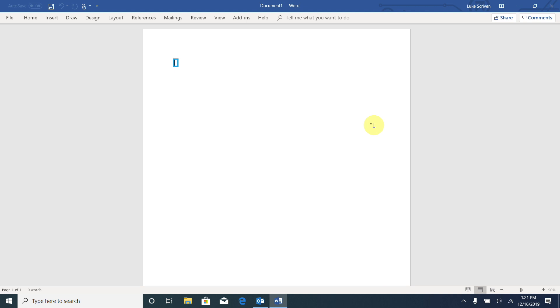In my case, I have that disabled, so it's just taking me right through to a blank document. Now let's have a look at how Narrator helps us when we're typing. I'm going to type out a sentence here.